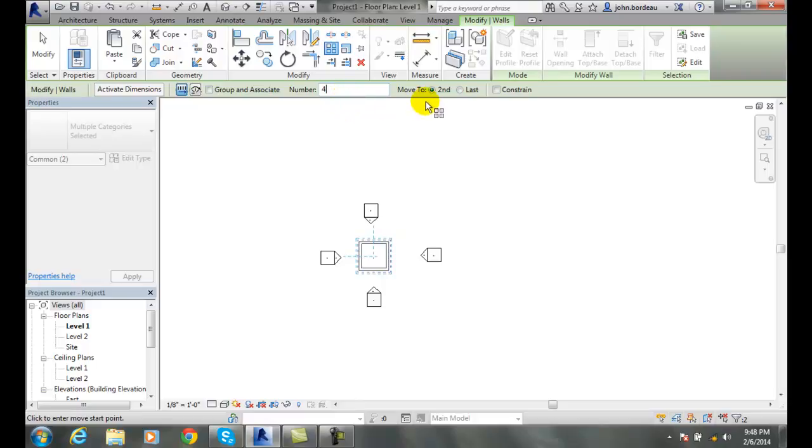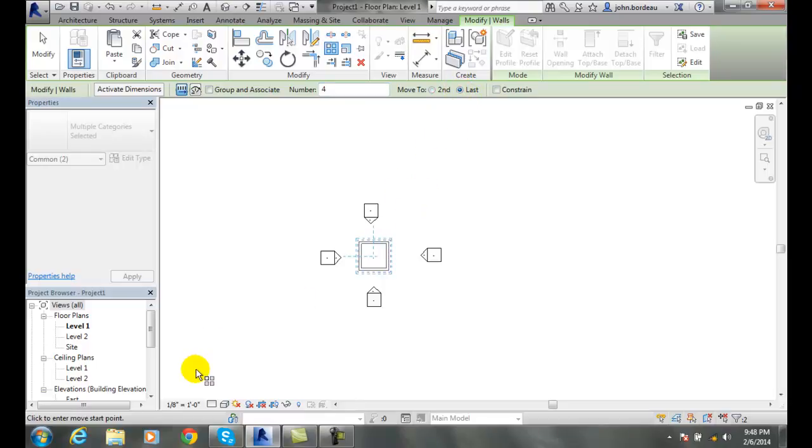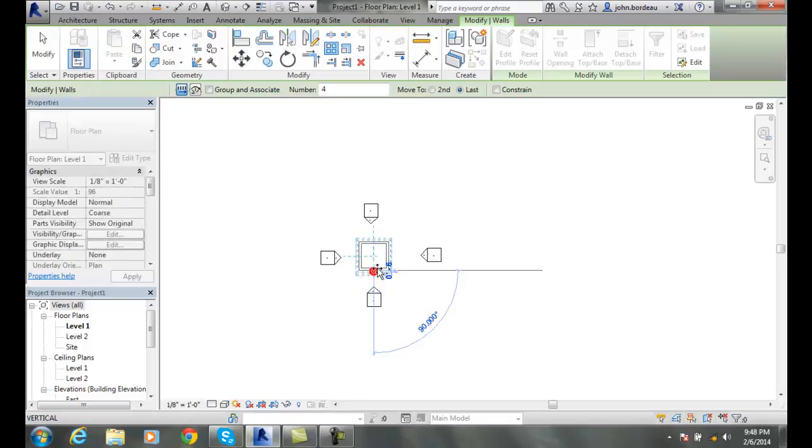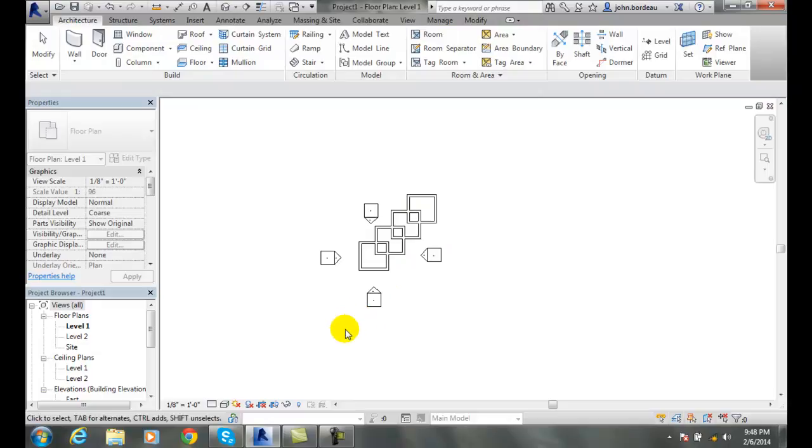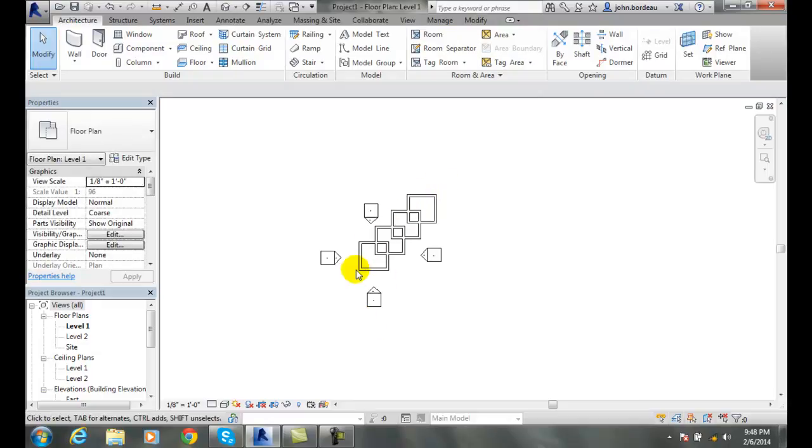But I'm actually going to go to the last option this time. And now it says click to enter move start point. So I'll click on this midpoint. I'm going to go back up again at 20 feet and at 45 degrees, and I'm going to click. And you'll see this time that it fit all of my arrayed objects between that start point and the last point.